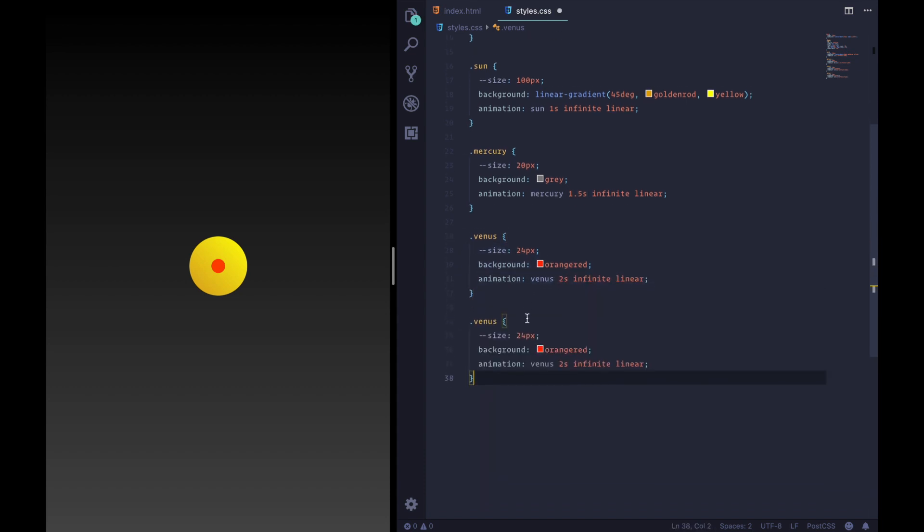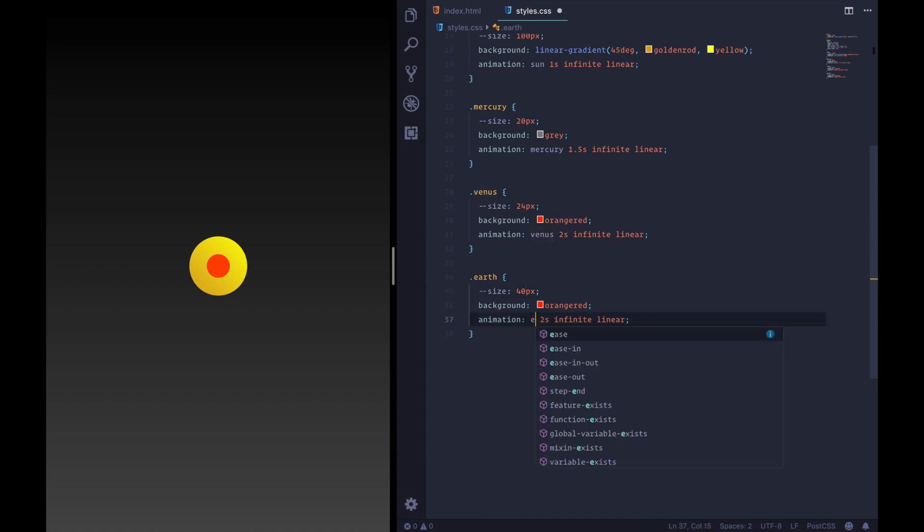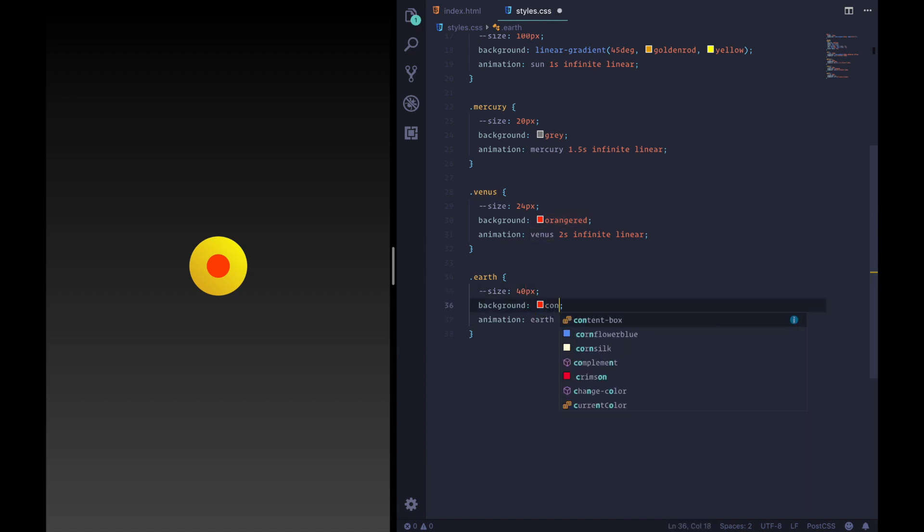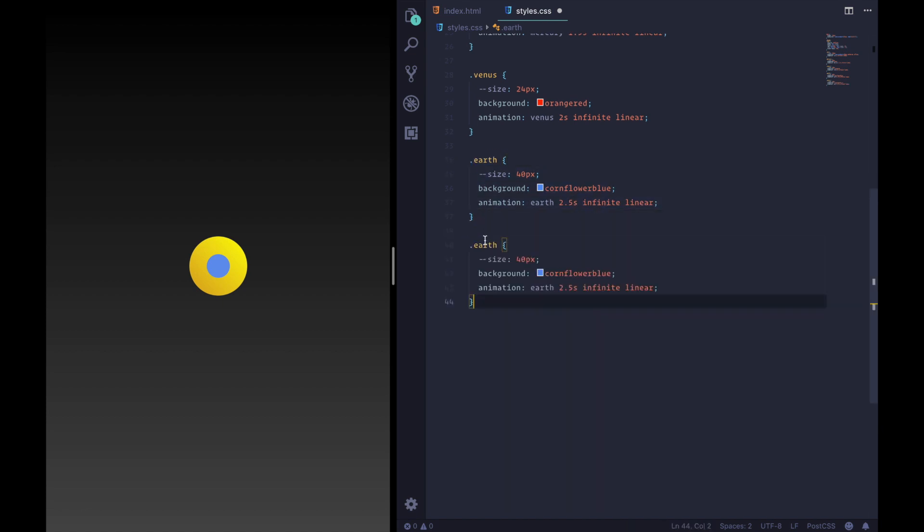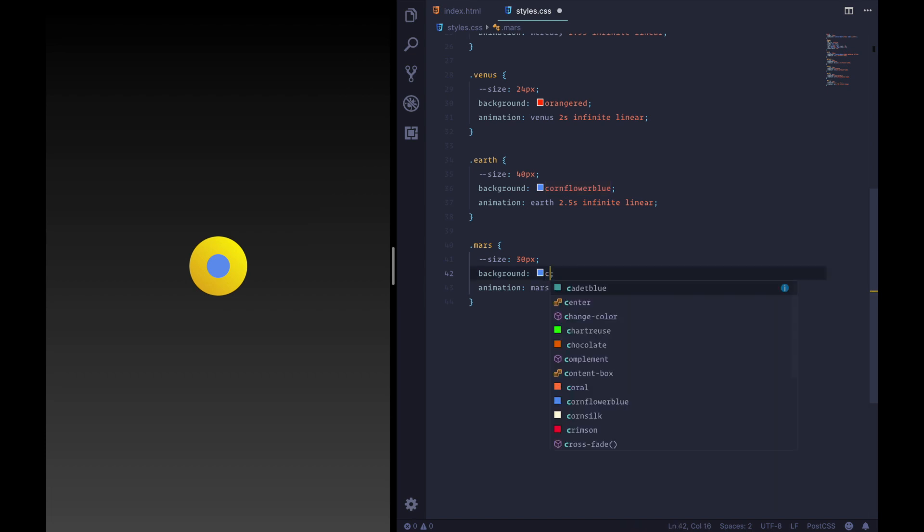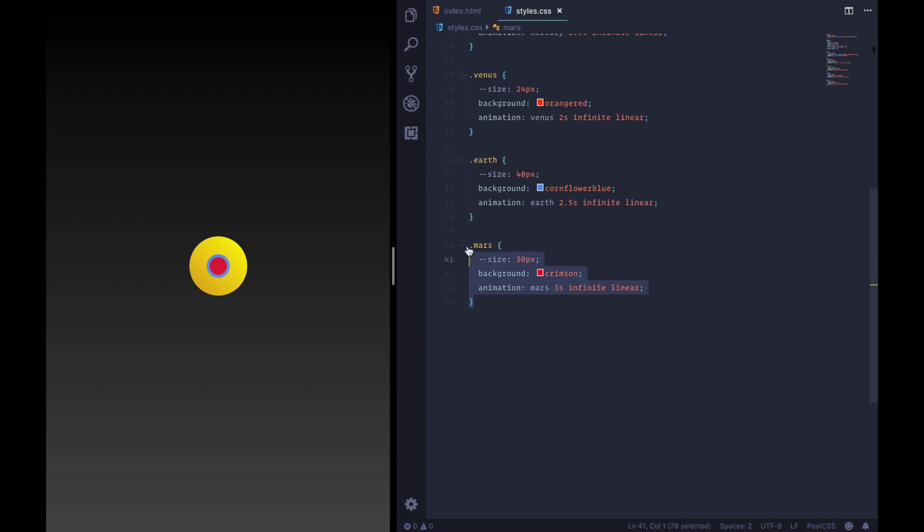Next we have Earth, my favorite and least favorite planet at the same time. It has a size of 40 pixels and everyone knows that Earth is cornflower blue and we'll have an animation of 2.5 seconds. All righty. We'll copy that and we'll go on to Mars. Its size is 30 pixels, slightly smaller than Earth I found out and has my favorite color, crimson. And it will animate for three seconds.